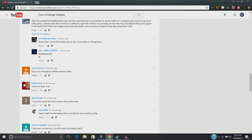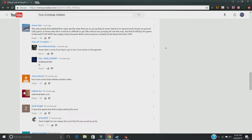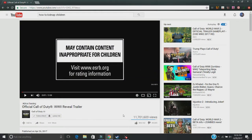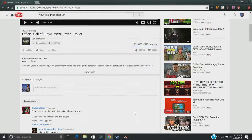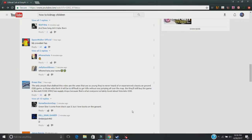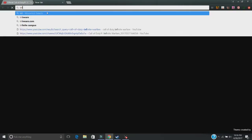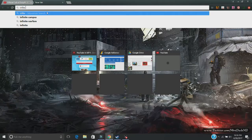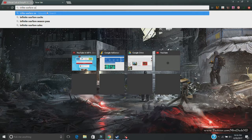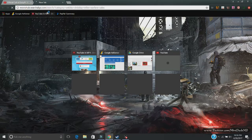Has more views than Infinite Warfare sales. That actually might be true. Okay, we'll just round that up to 12 million. And then we'll go and look up the Infinite Warfare sales.